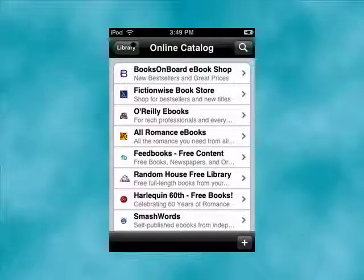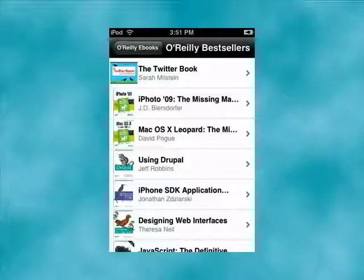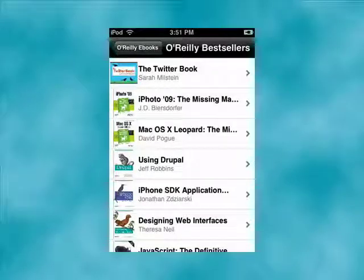The online catalog has thousands of books, both free and for pay. You can browse things like Random House, Harlequin, O'Reilly ebooks. Here you can find books that you can buy, like the Twitter book, the Mac OS X Leopard: The Missing Manual. Click on it, buy it, download it, and you can be reading it in just minutes.